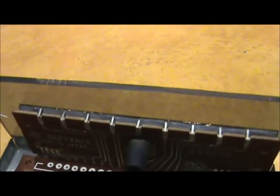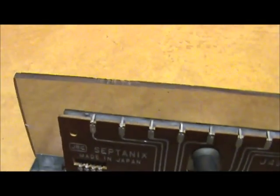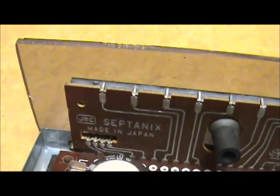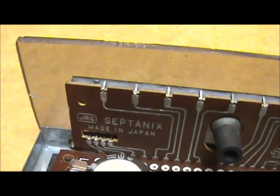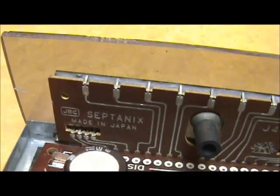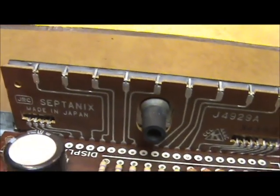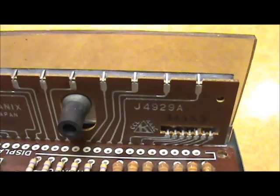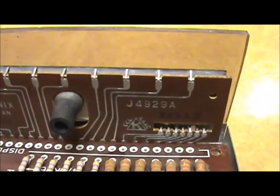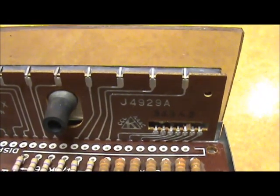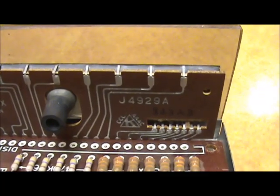It's made by Stefanics. Japanese display. J4929A.